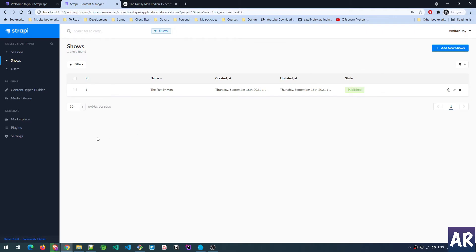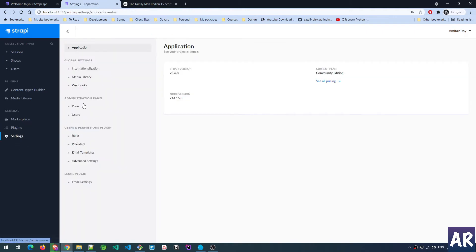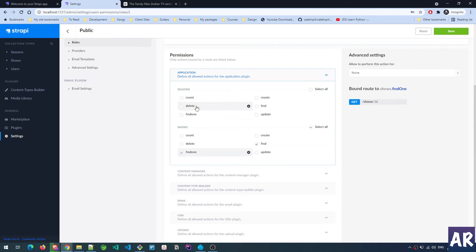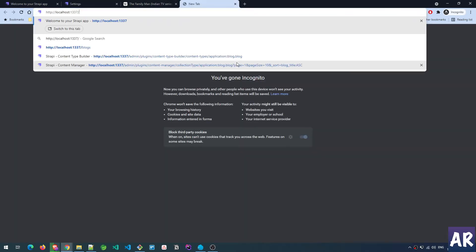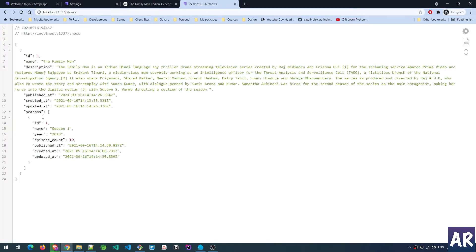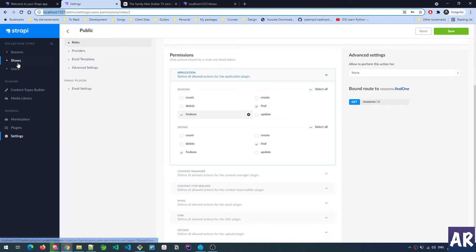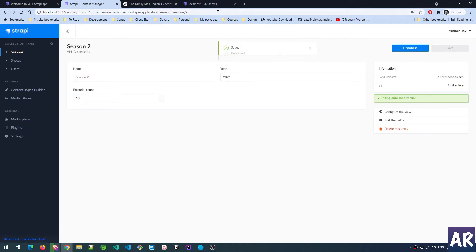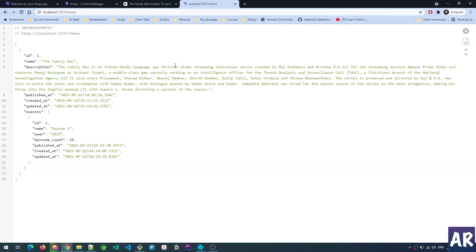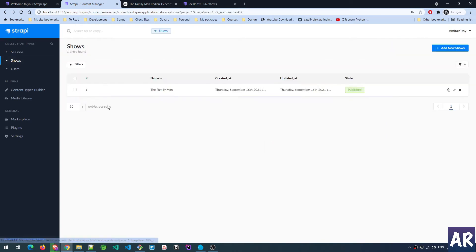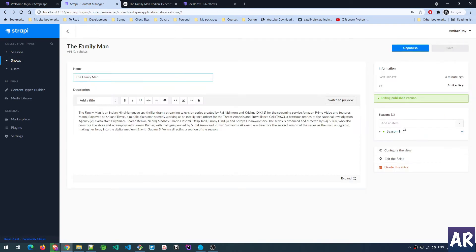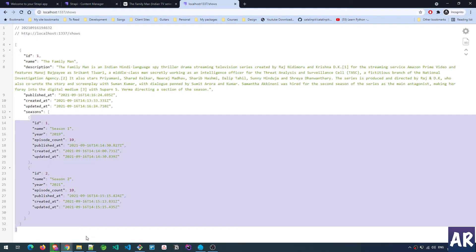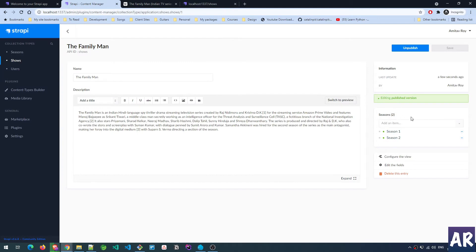It automatically detected that one of your content relationships is not published yet - it might endanger broken links. Do you want to still publish it? Let's do yes. I'll go publish the season as well. Now let's see what JSON we're getting. I'll have to go to Roles, go to Public, and enable permissions - find and find one on both Seasons and Shows. If I do /shows, I can see I'm getting Season 1 data. Let me add a new Season 2 - 2021, episode count 10. Inside the Shows, if I add the relation and refresh, I get both seasons coming through.